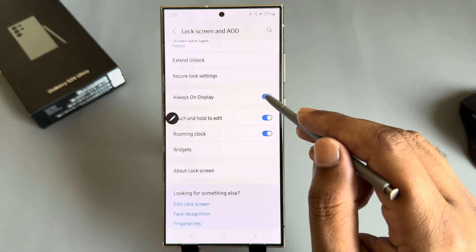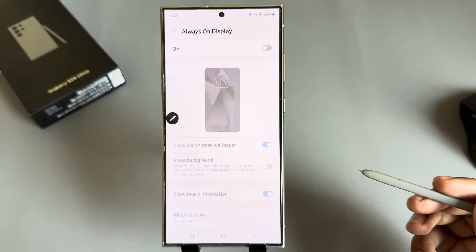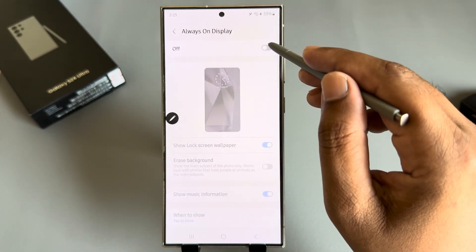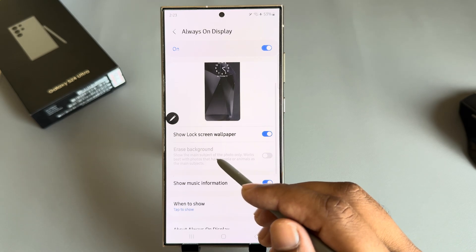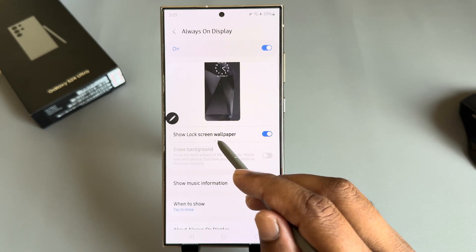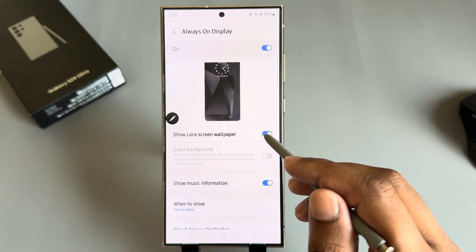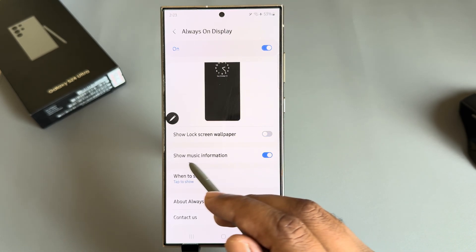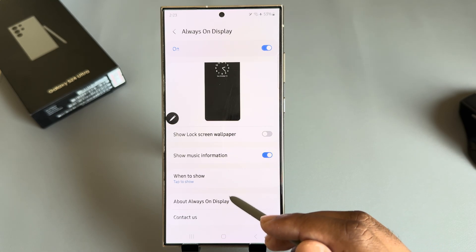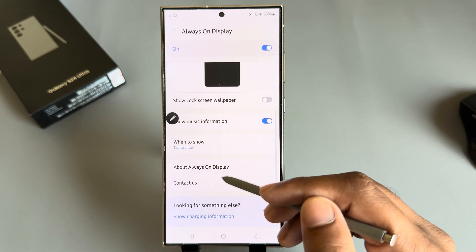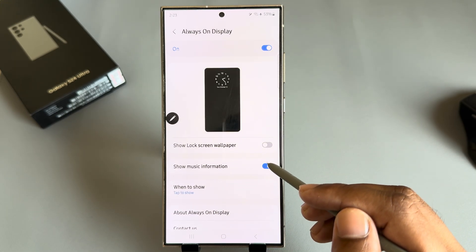Just enable it, or press on this option, then enable it and show lock screen wallpaper. I don't want to show music information. You can customize it as well, actually.